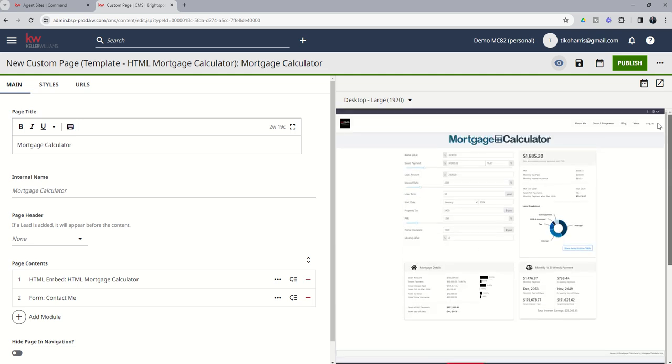You can see that that mortgage calculator is provided by mortgagecalculator.org. It's got really fine print down here at the bottom. But in order to add this to your site, all you would simply have to do would be to click publish.